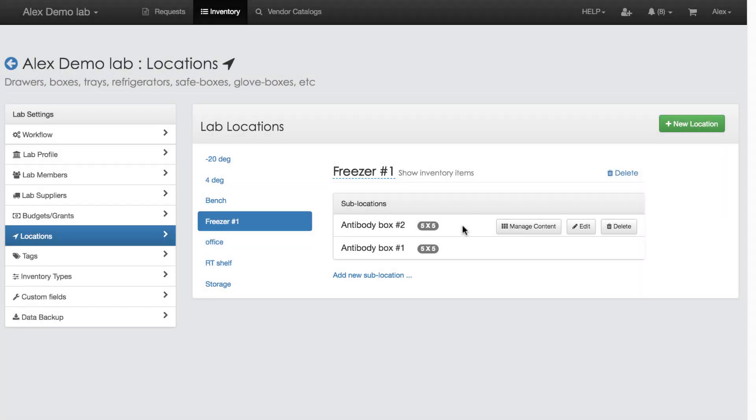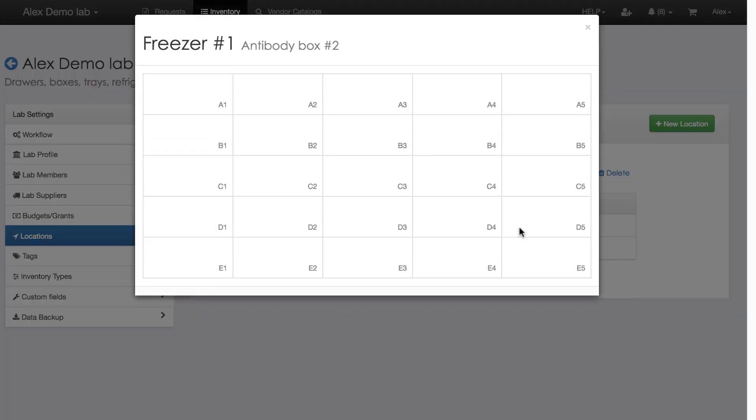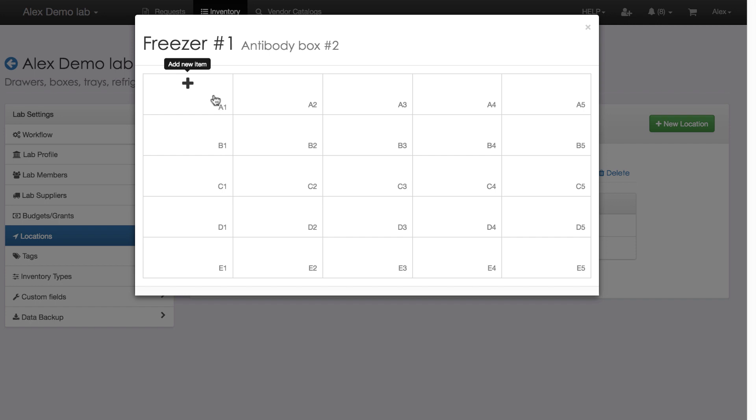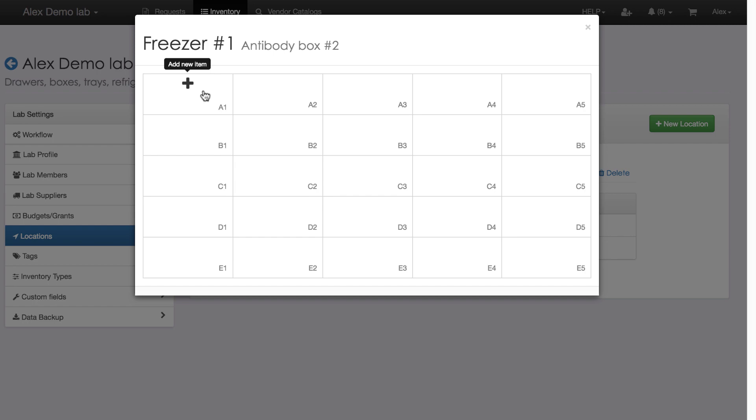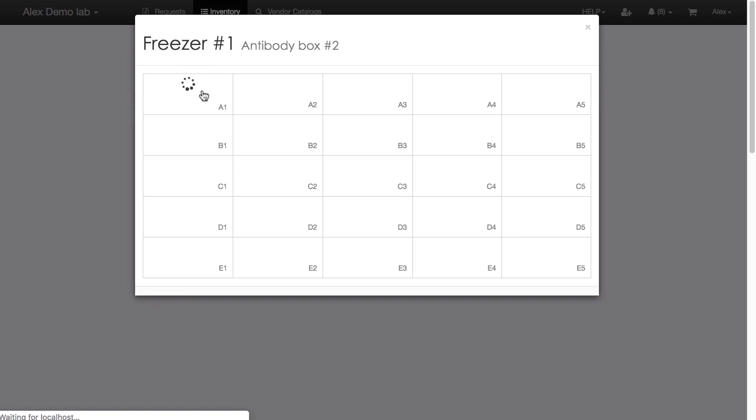Some time has passed and I have finally received the long-awaited reagent. Let's find its new home and click Manage Content button. The freezer box virtual map shows up. My goal is to start from the very first cell A1 and later to get to the higher cells of the box. So, I click an empty A1 cell.